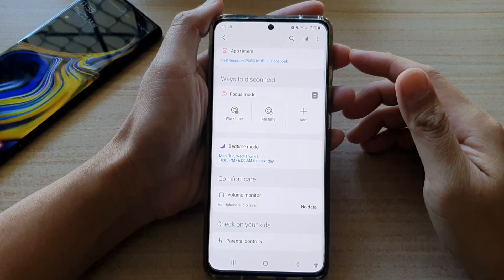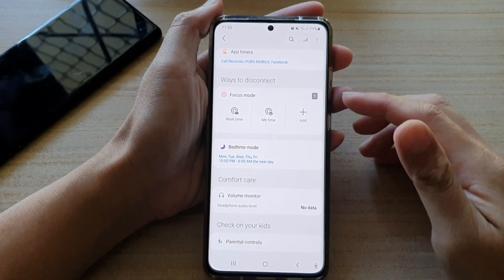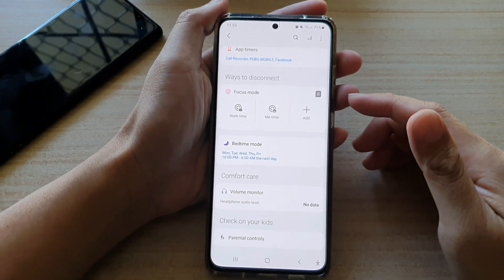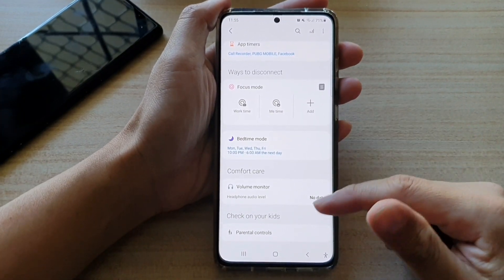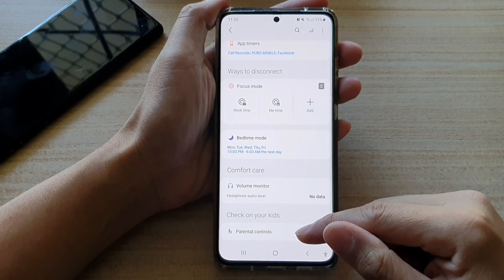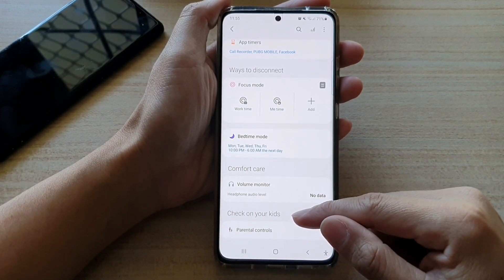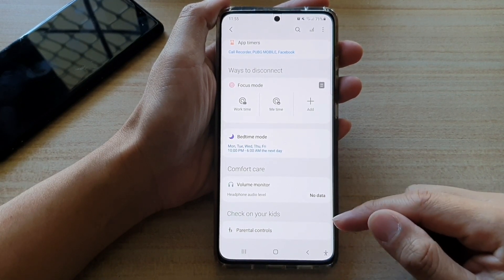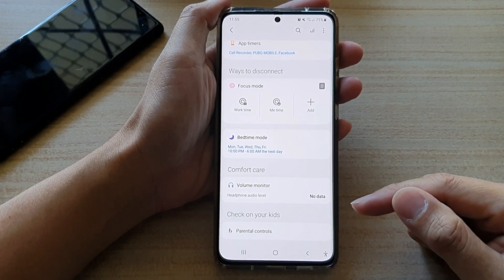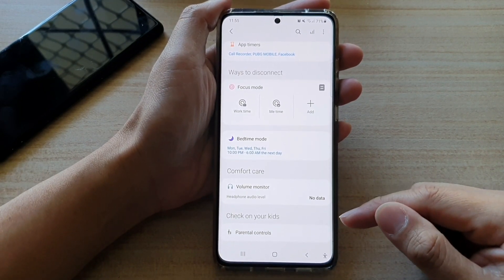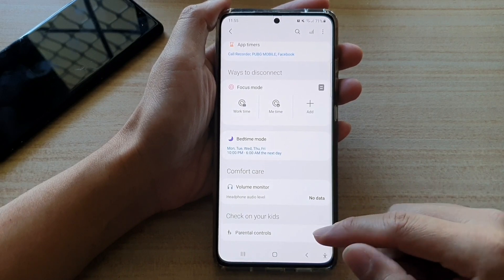Hi, in this video we're going to take a look at how you can set up parental controls to check on your kids on the Samsung Galaxy S21 series.